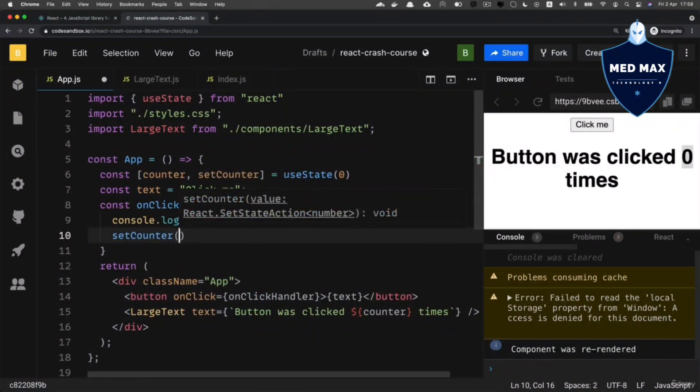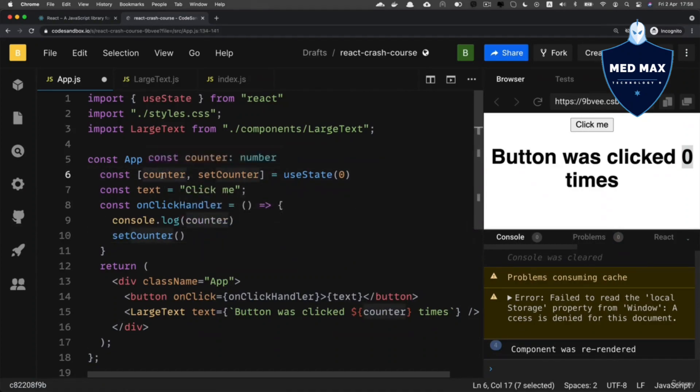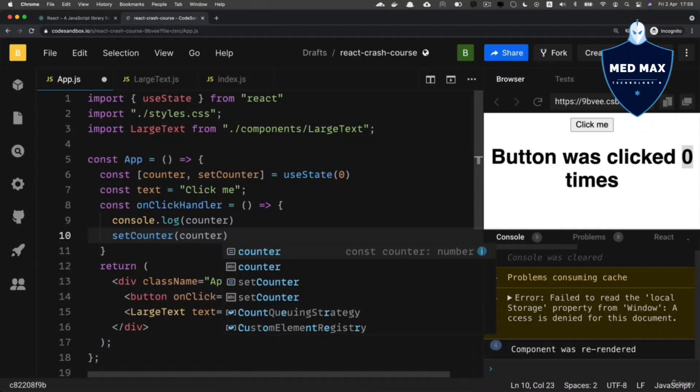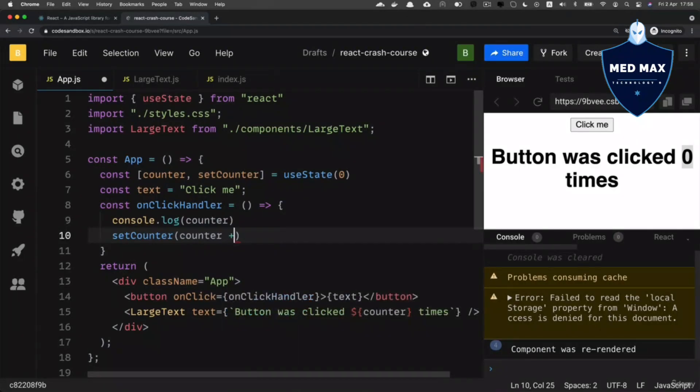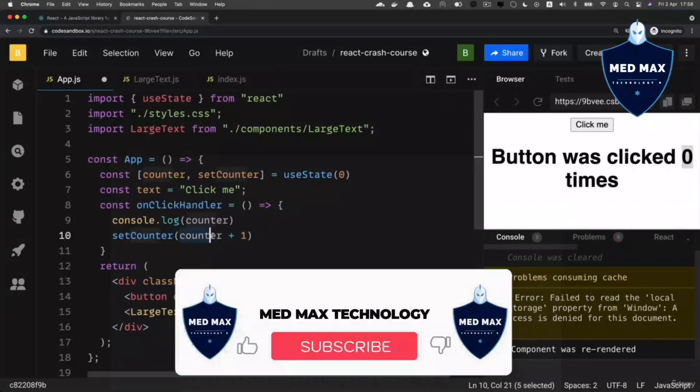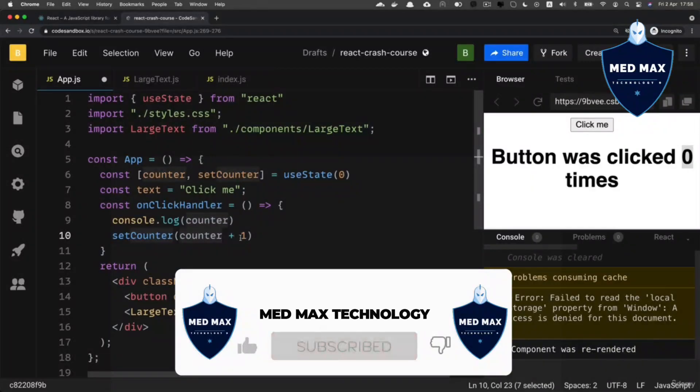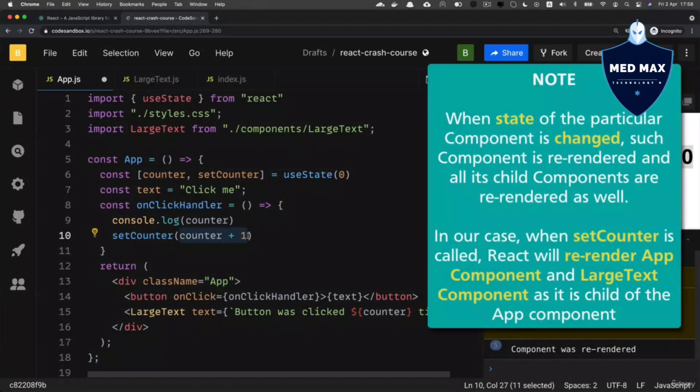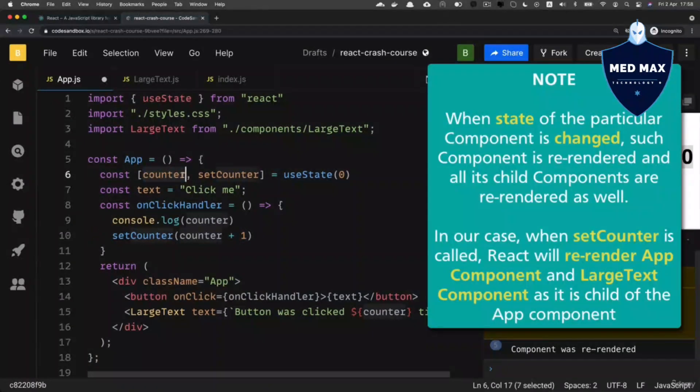And as argument to it, pass new value for the counter variable. And that's why here we could simply pass expression counter plus one. We take counter variable and increment its value by one, and this value will be set as new value of the counter variable.